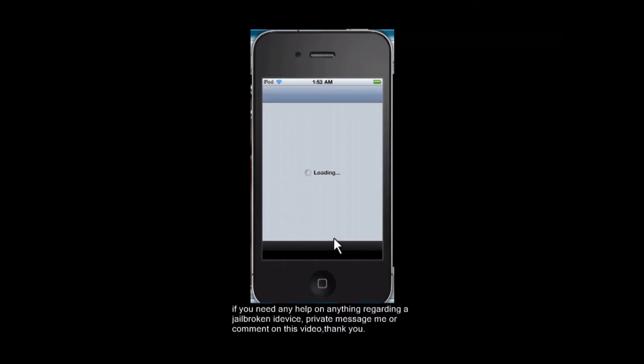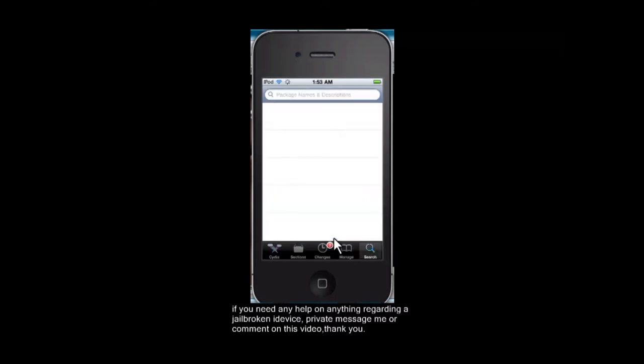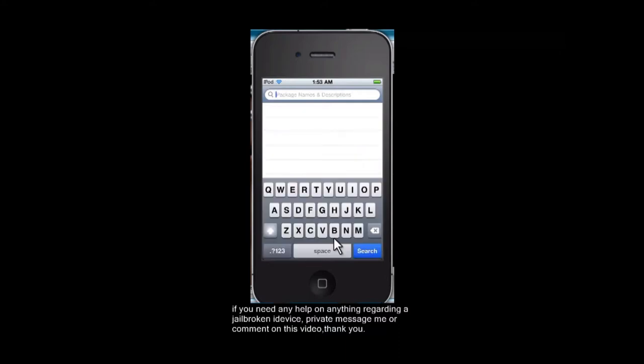So we're going to wait for this to load. Once it's loaded, let it refresh and everything, I already did that. You're going to want to look up Safari Download Manager.